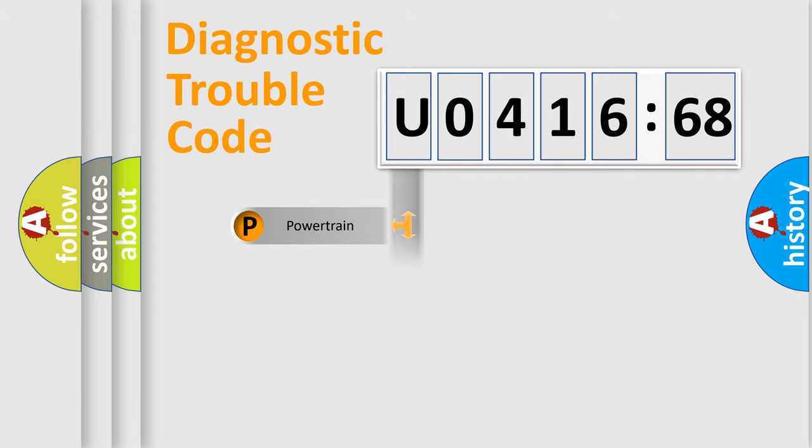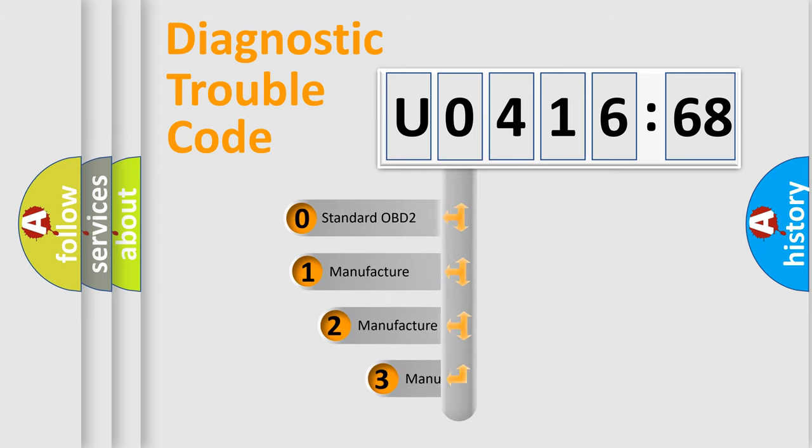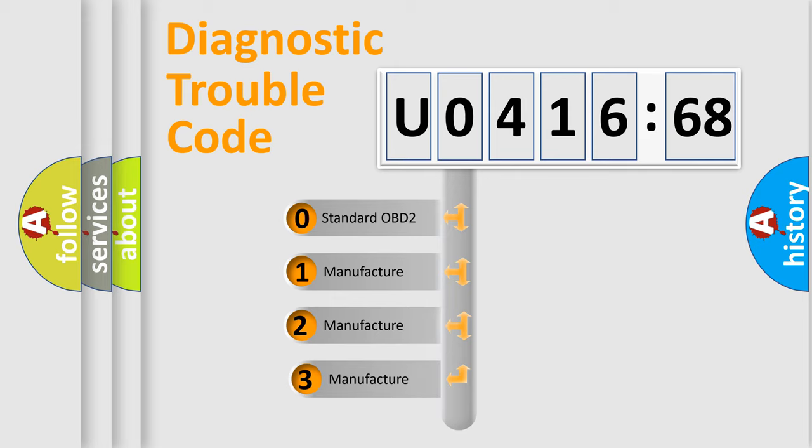Powertrain, Body, Chassis, Network. This distribution is defined in the first character code.